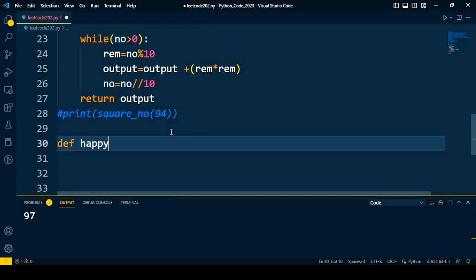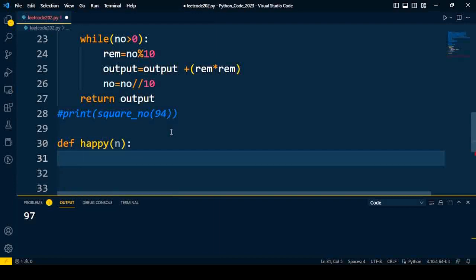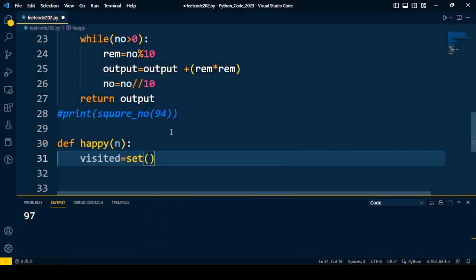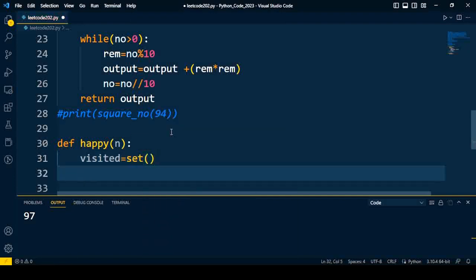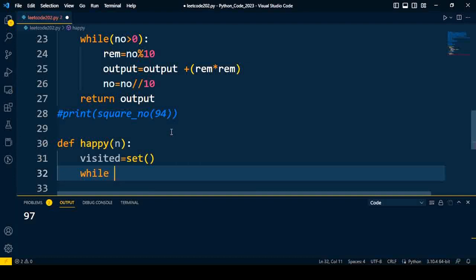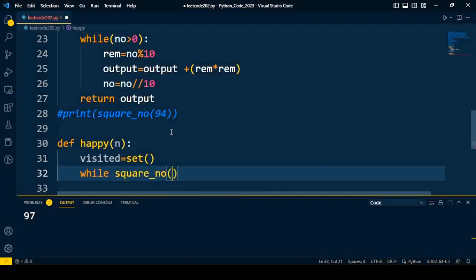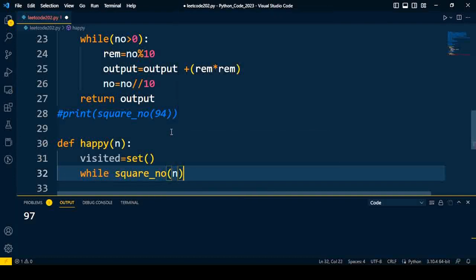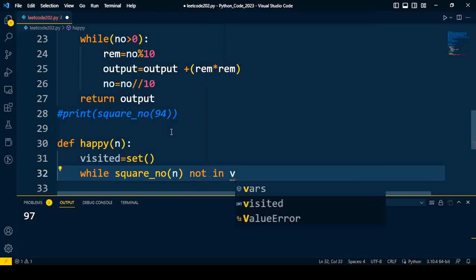In the second part I'll create a function happy, and input to the function is n. I'll create a variable visited as an empty set. We'll have to repeat the process unless and until that number is not in the visited. So while square_no(n) is not in that variable visited.